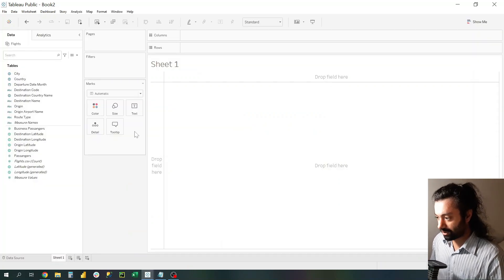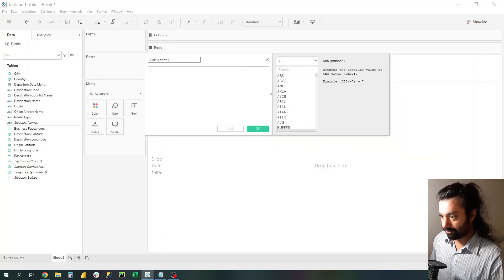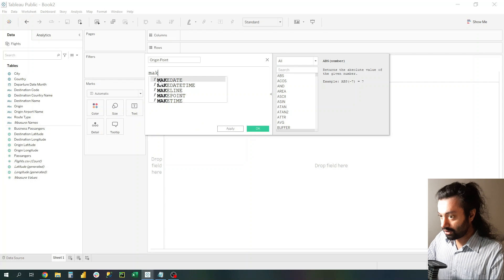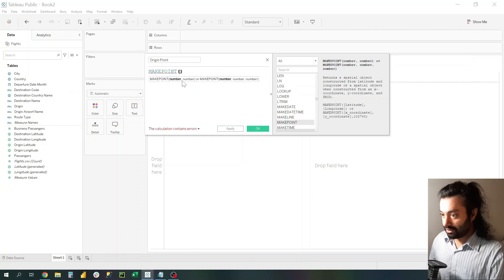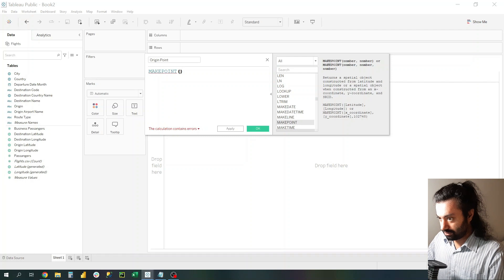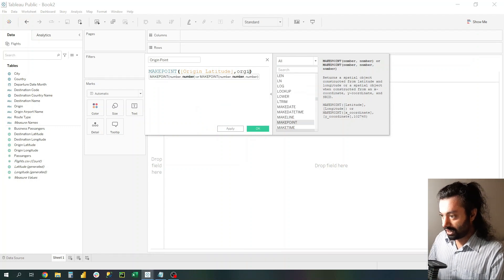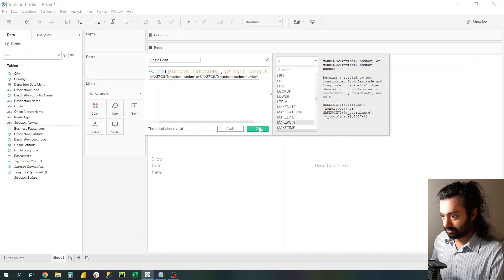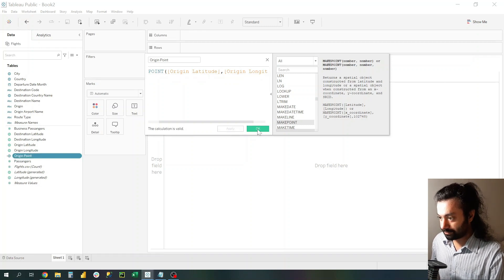Now this is the part where we start making our amazing and stunning visualization. To make that visualization we need to create three calculated fields. The first calculated field will be called Origin Point. To make Origin Point, we use the Tableau function MAKEPOINT, and inside MAKEPOINT we add Origin Latitude and Origin Longitude. Once the calculation is valid, click Apply and click OK.